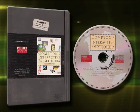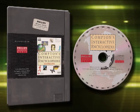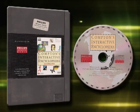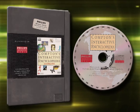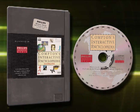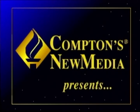This is Compton's Interactive Encyclopedia for the CDI. I guess they thought it was one of the most important titles, but it's very average.